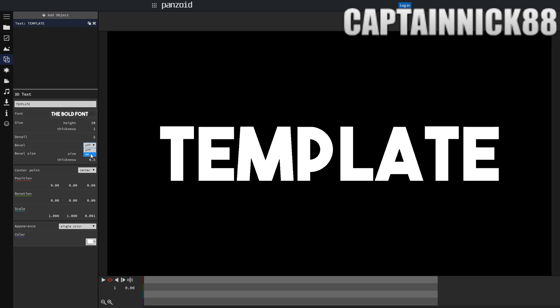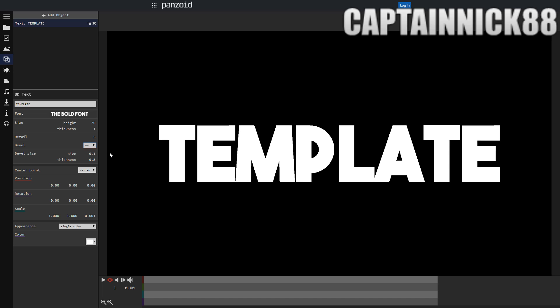We're going to enable the bevel. Don't change any of the other settings. Make this text white. So this is what it's going to look like at the beginning.